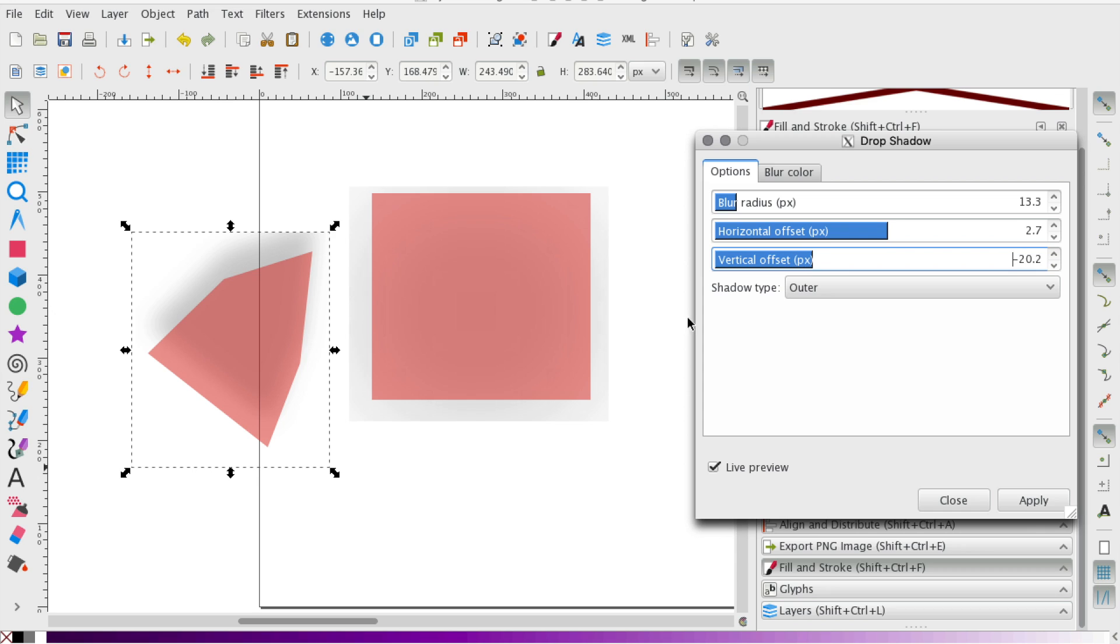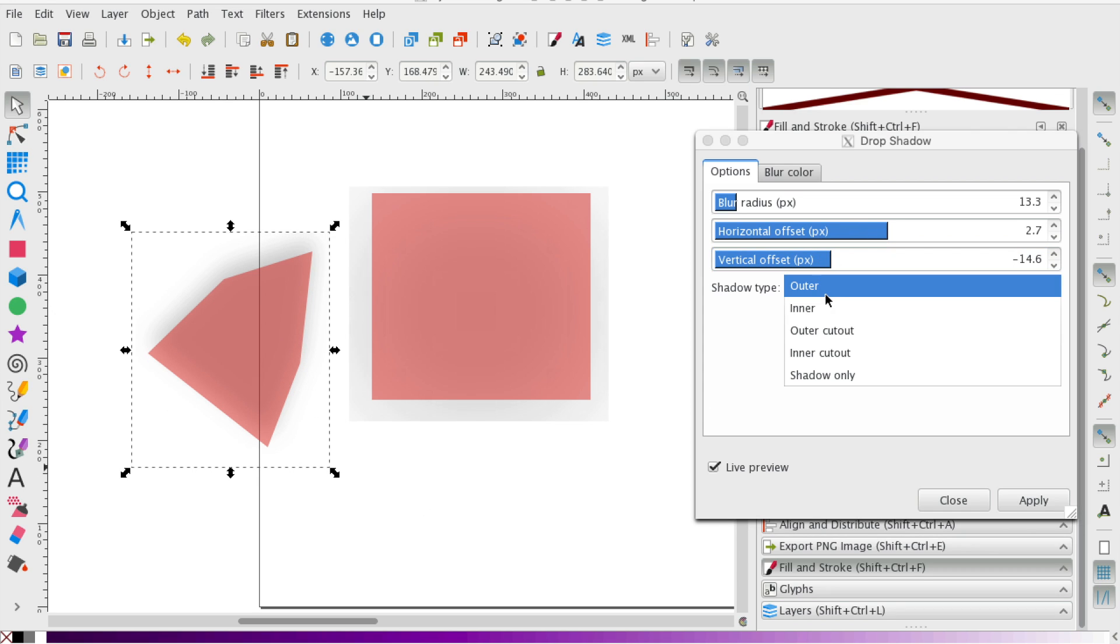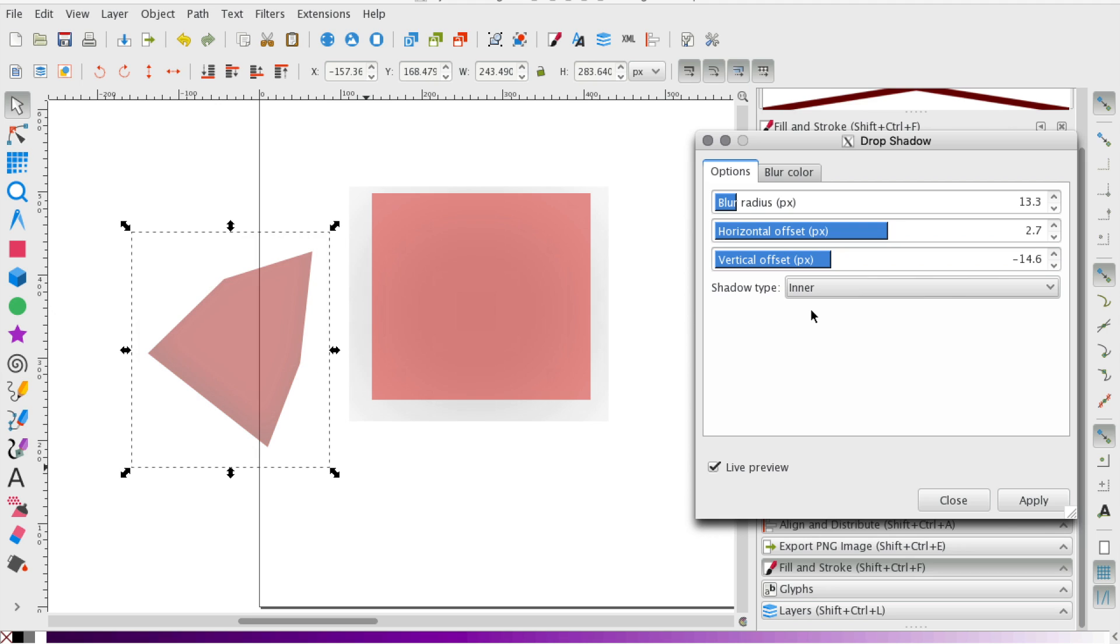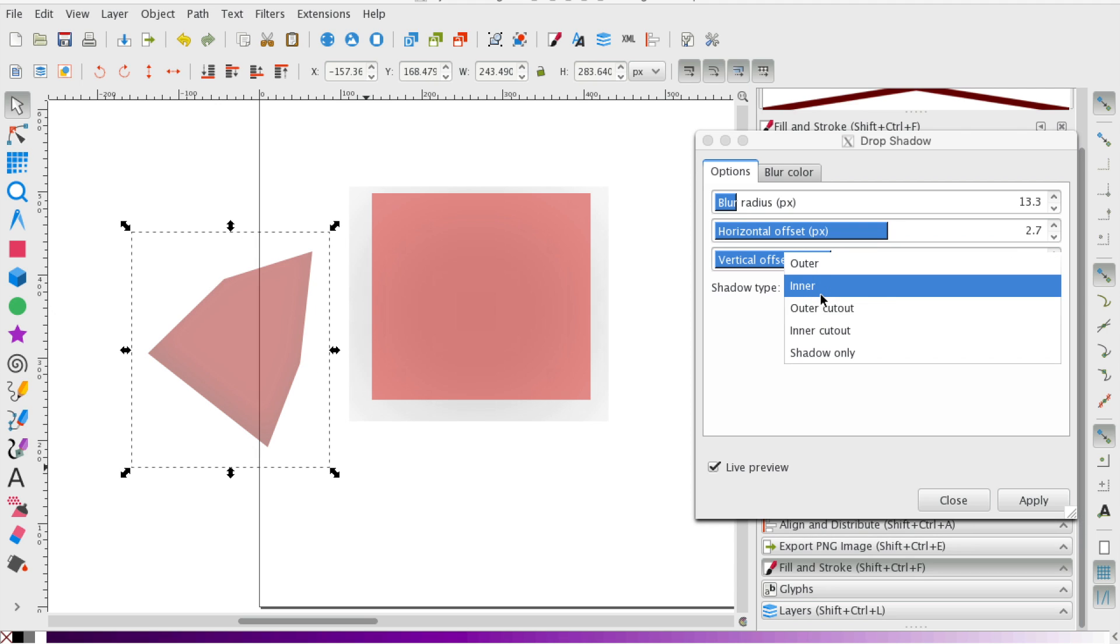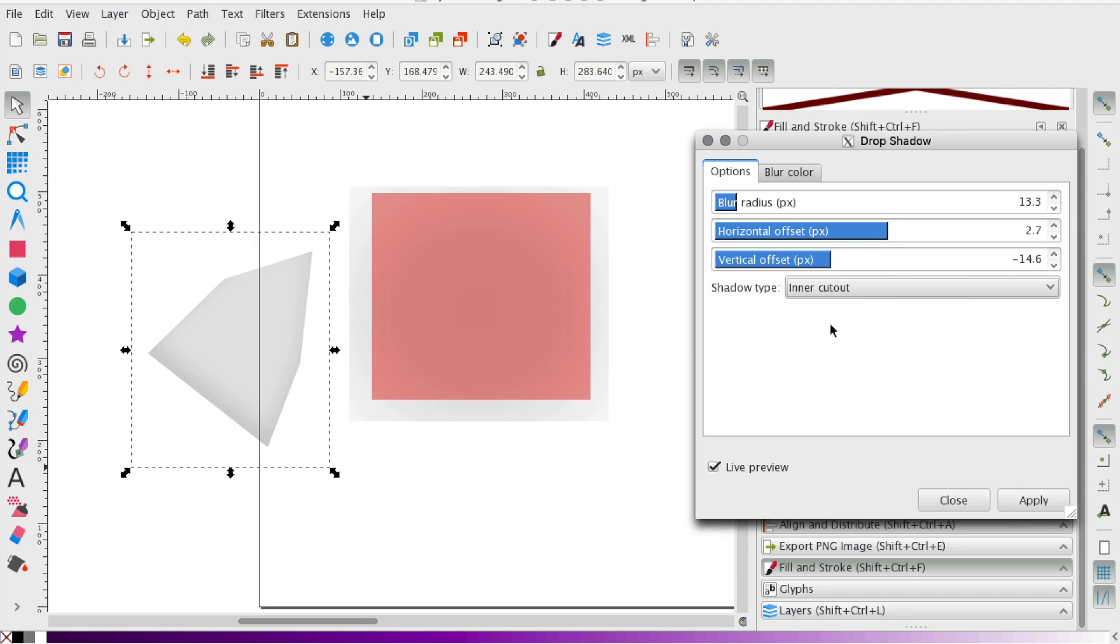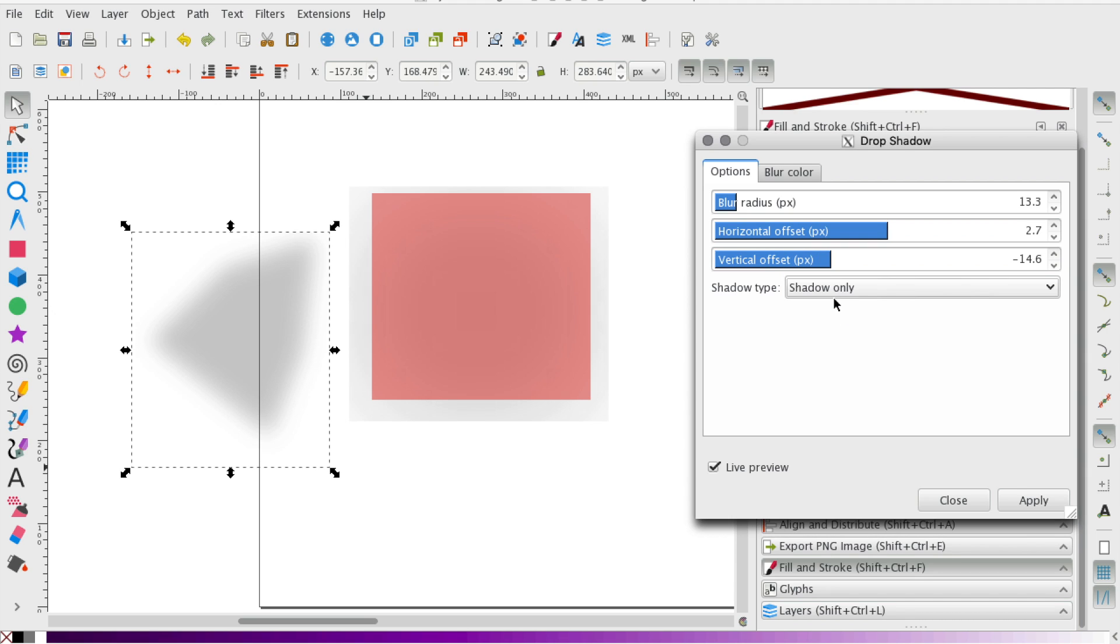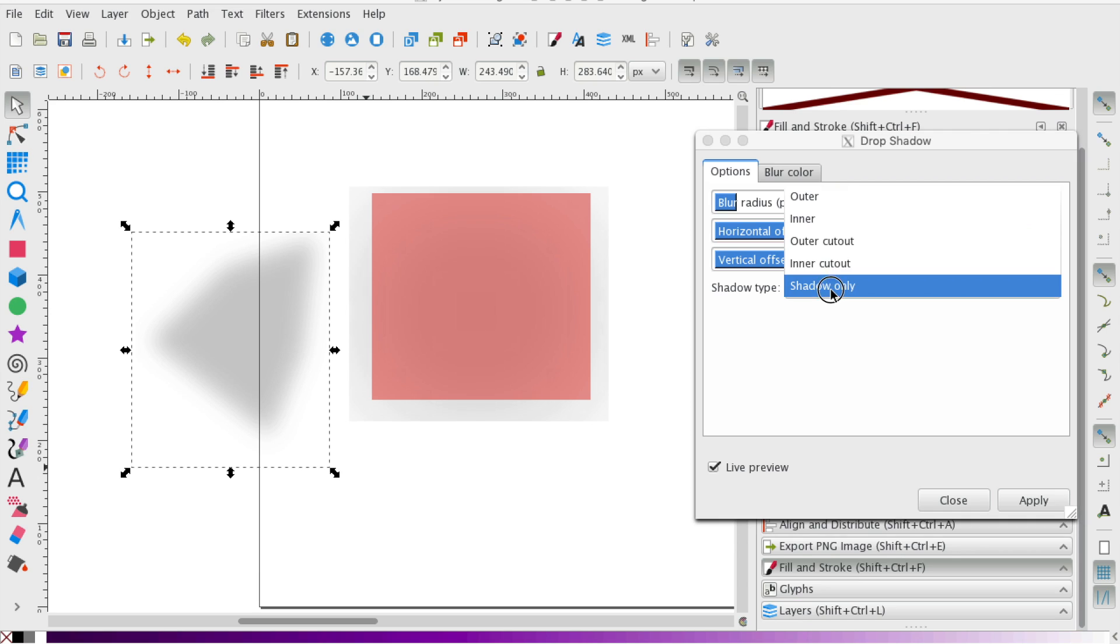And here you can play with how you want the shadow to be displayed. You can go from within the object, enter cutout, and shadow only, where it just gets rid of the object and just shows the shadow.